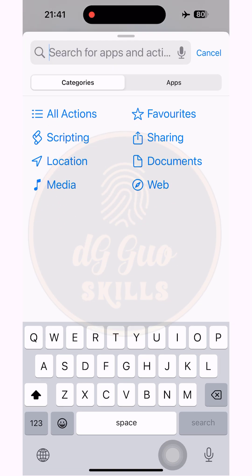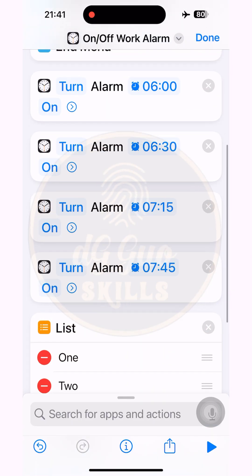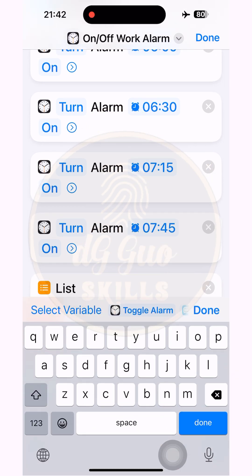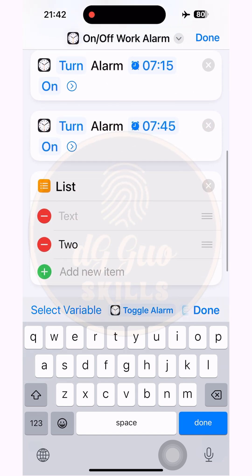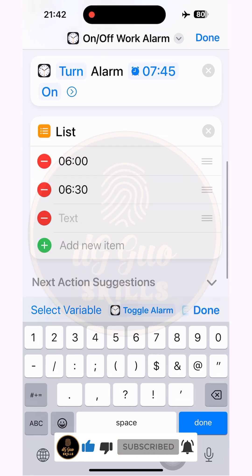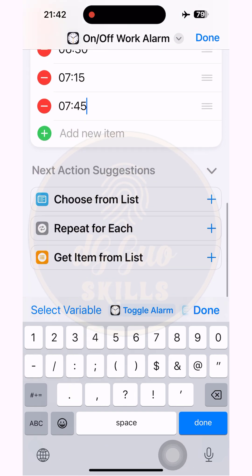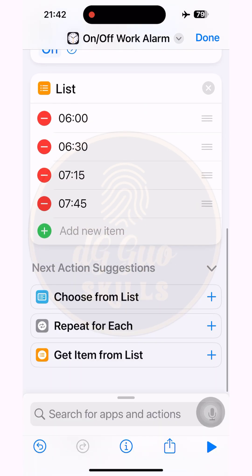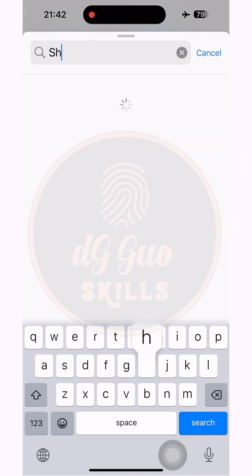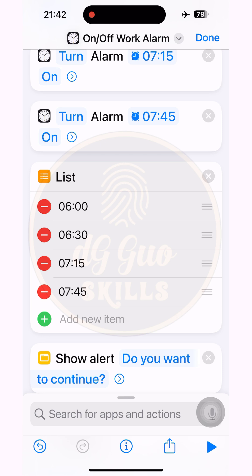Now we're going to add more actions. The first is 'List' — this will show all the work alarm times on your phone screen so you can easily follow the process. This step is not necessary; you can skip this action if you don't want to display it. Now I'll type all the alarm times I've set for my daily working schedule. Next, add another action named 'Show Alert'. If you skipped the List action, the Show Alert action won't work either, so skip both or keep both.